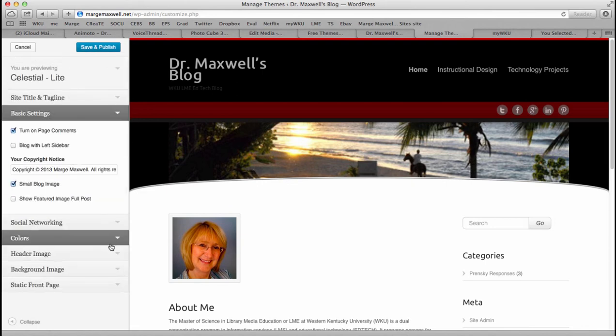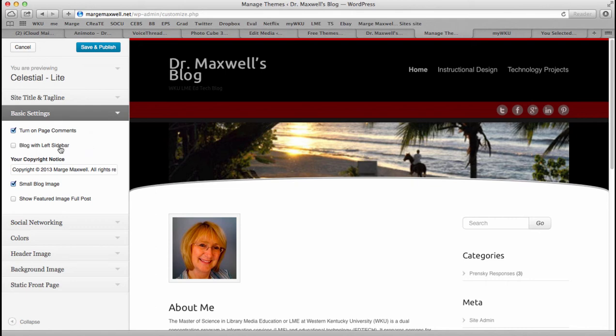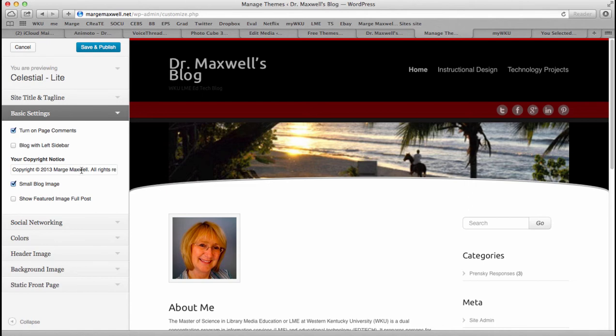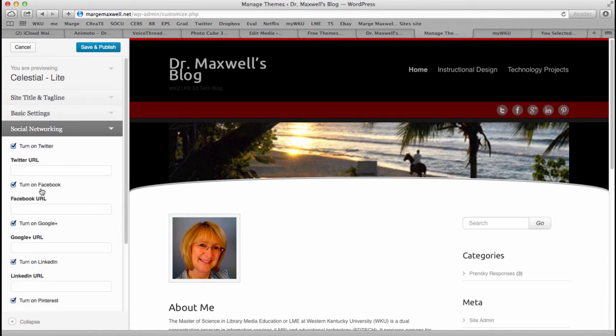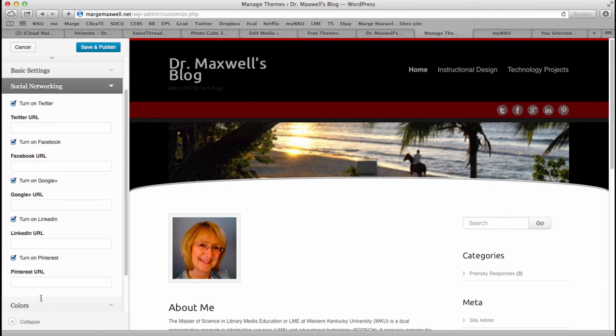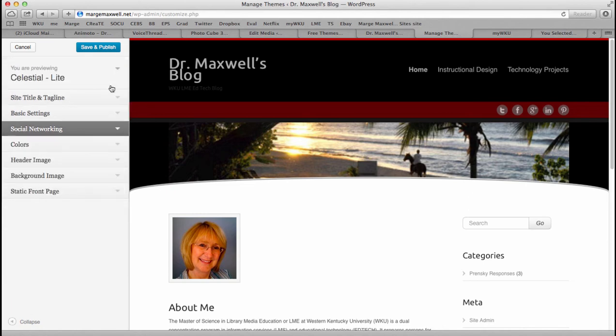Basic settings: in this one you can turn on or off page comments. Blog with left sidebar—I happen to like the right sidebars. You can have copyright at the bottom, and I changed this text right here to be my name. Small blog image versus a big one. Social networking: you can turn on these links, which are these things right here. Just kind of makes your blog more versatile.